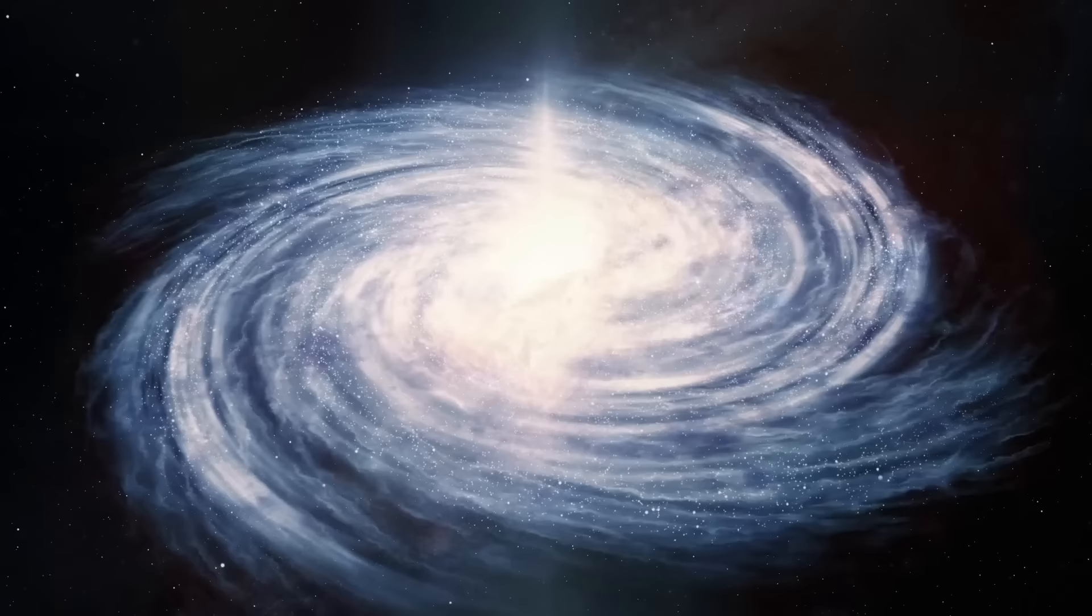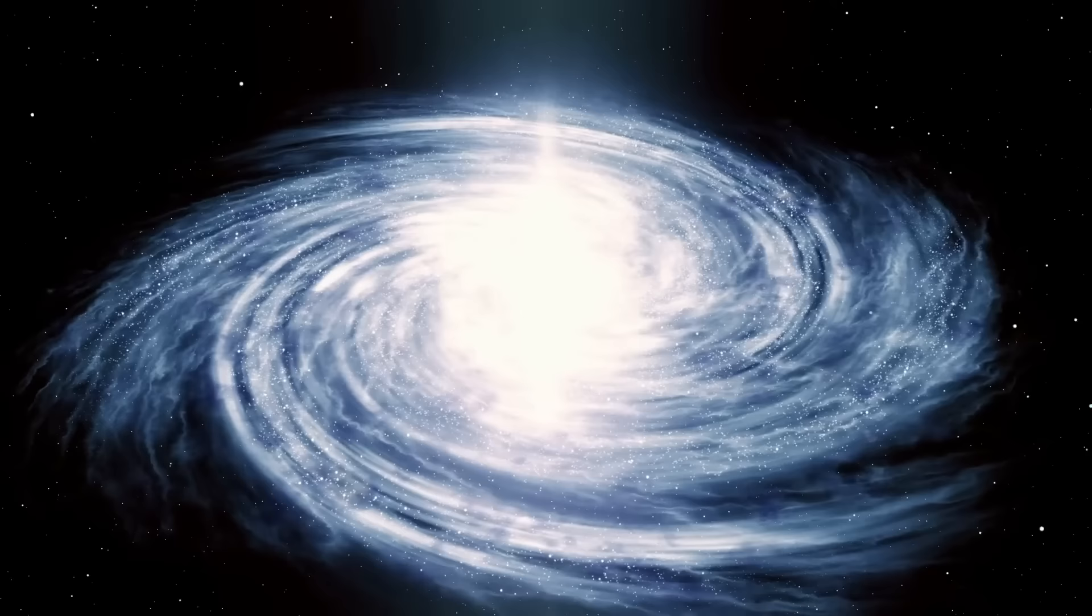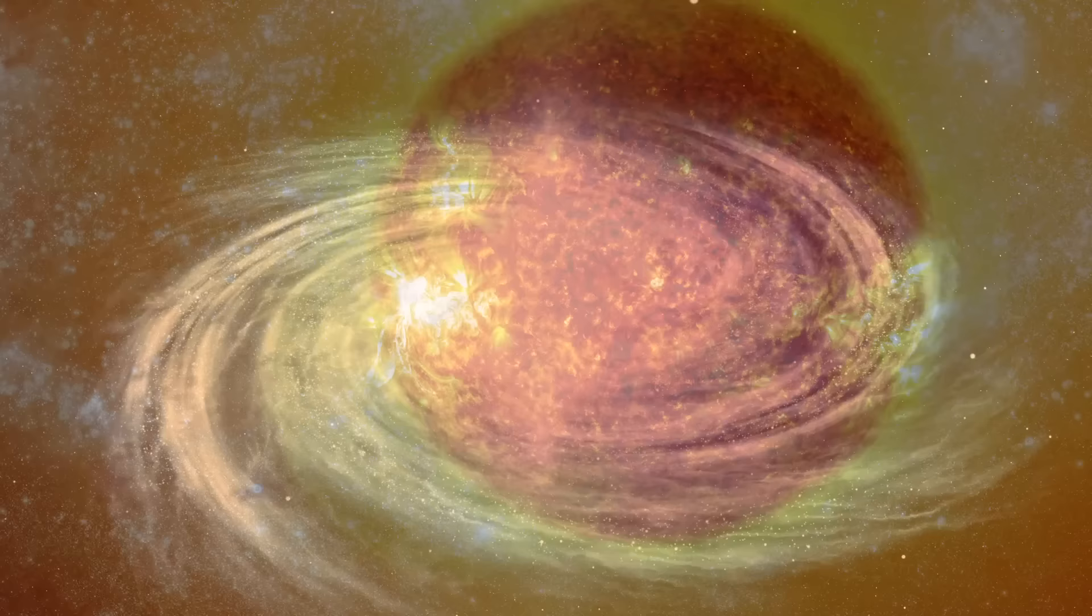We observe Andromeda, the nearest major spiral galaxy to our own Milky Way galaxy, as it was about 2.5 million years ago. So if we could travel at the speed of light, it would take us around 2.5 million years to reach Andromeda.